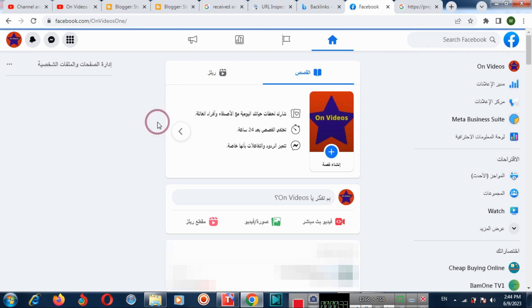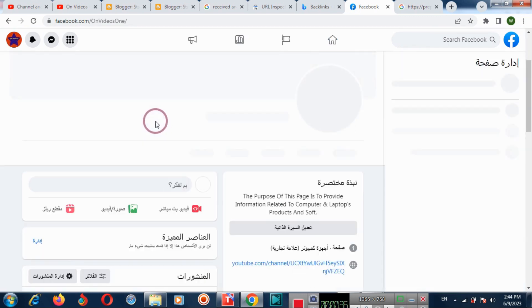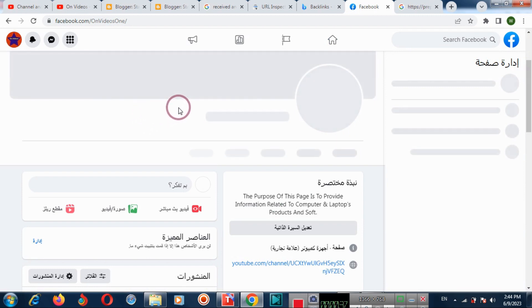If you want to change the language again, then again switch back to your main Facebook profile account.